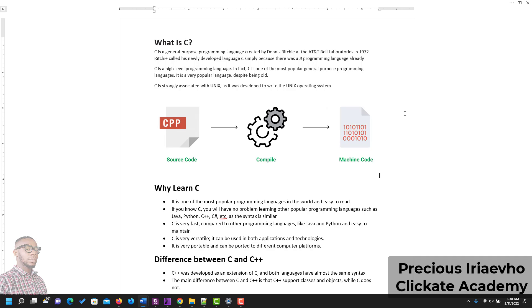Most operating systems, like Windows, have an element of the C programming language in them. You can use C to create operating systems, desktop applications, all sorts of computer applications — anything you can think of — because C is the base of most programming languages. C is also very portable, and you can port it to different computer platforms.